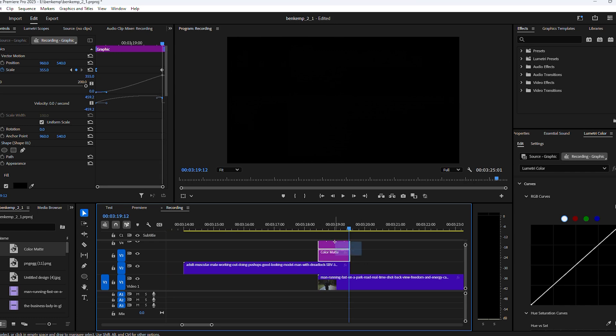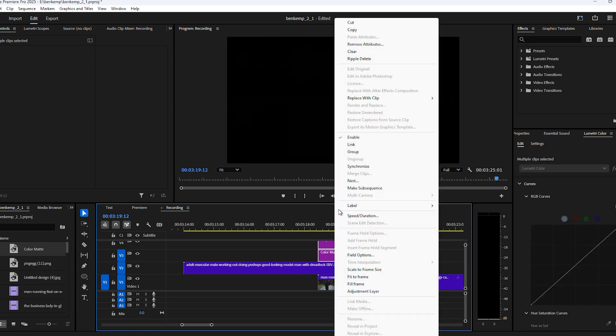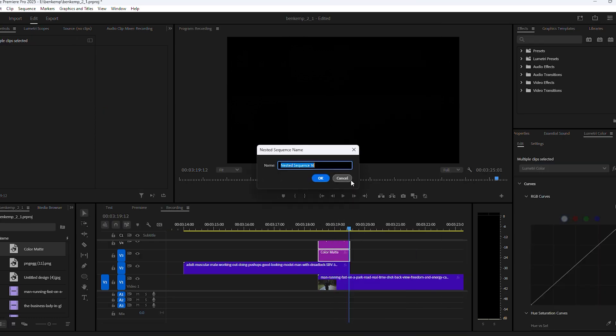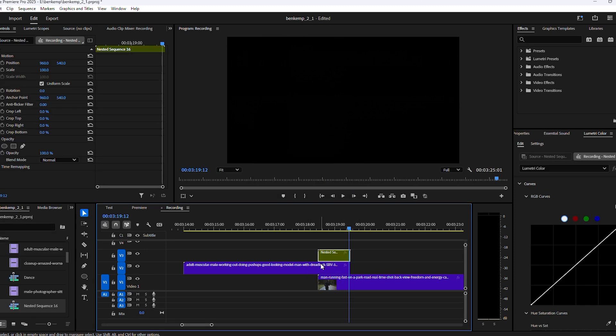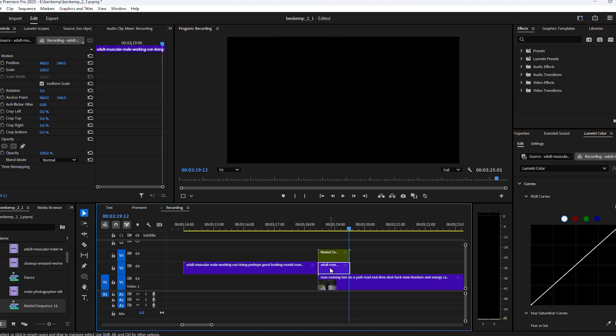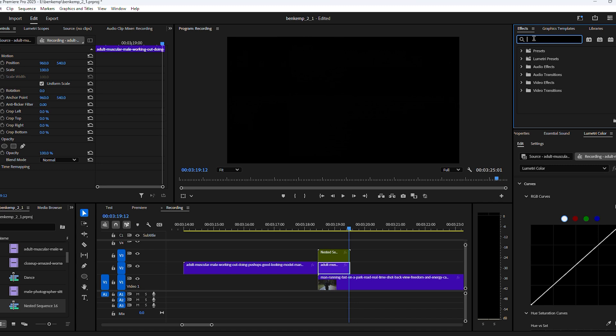Alright, to blend it with the clips, select them both and right-click it, then choose Nest. Give it a name and click OK. Next, set a cut on the first clip at the start of the transition. That's because we're going to apply an effect on this little part here.